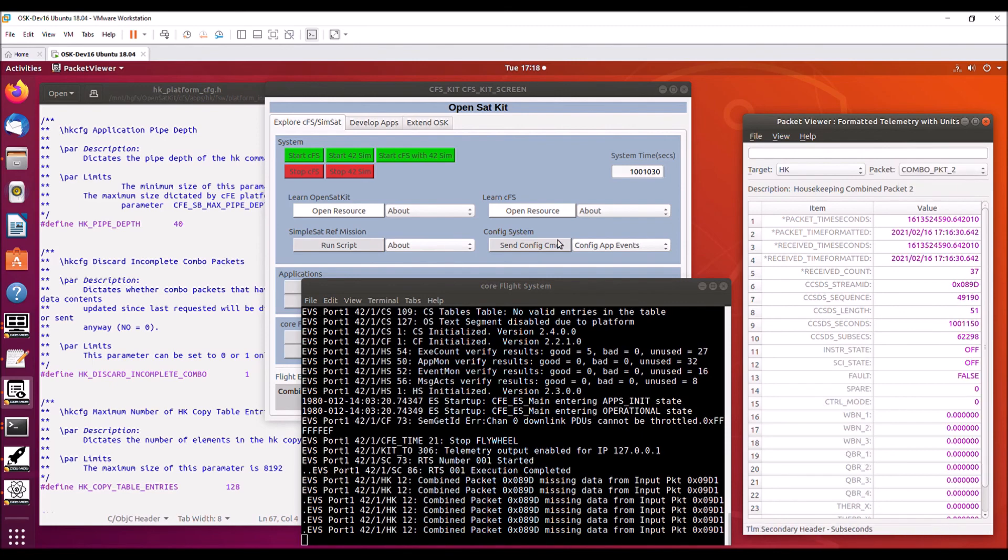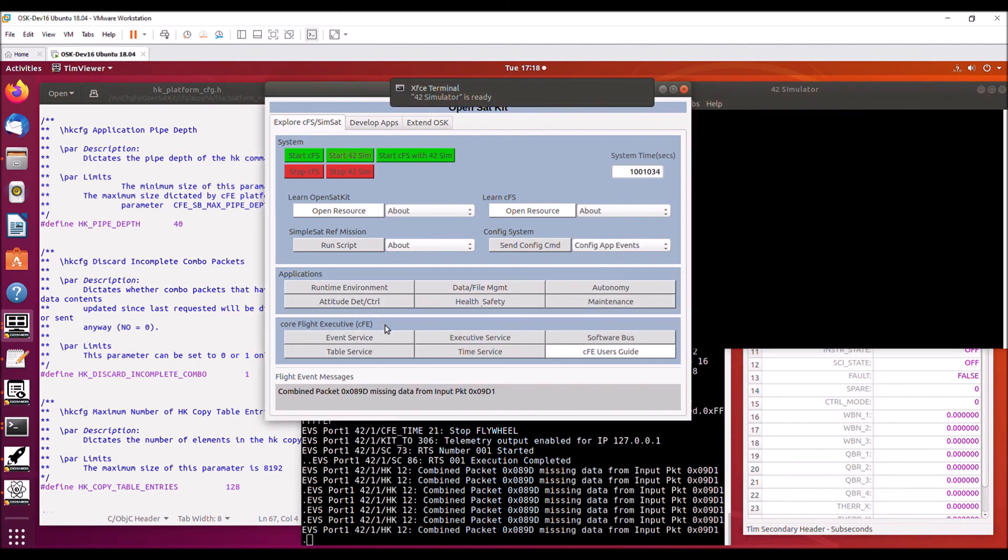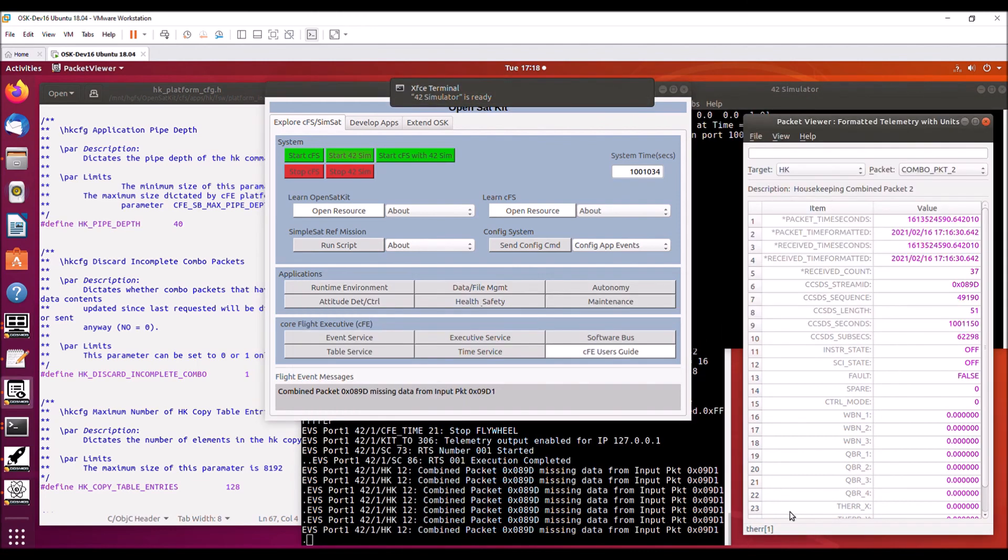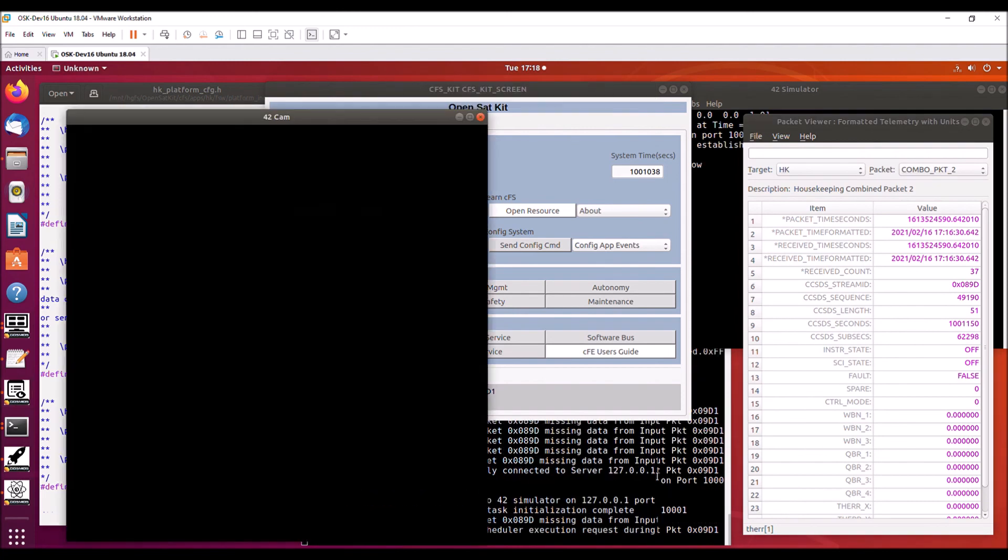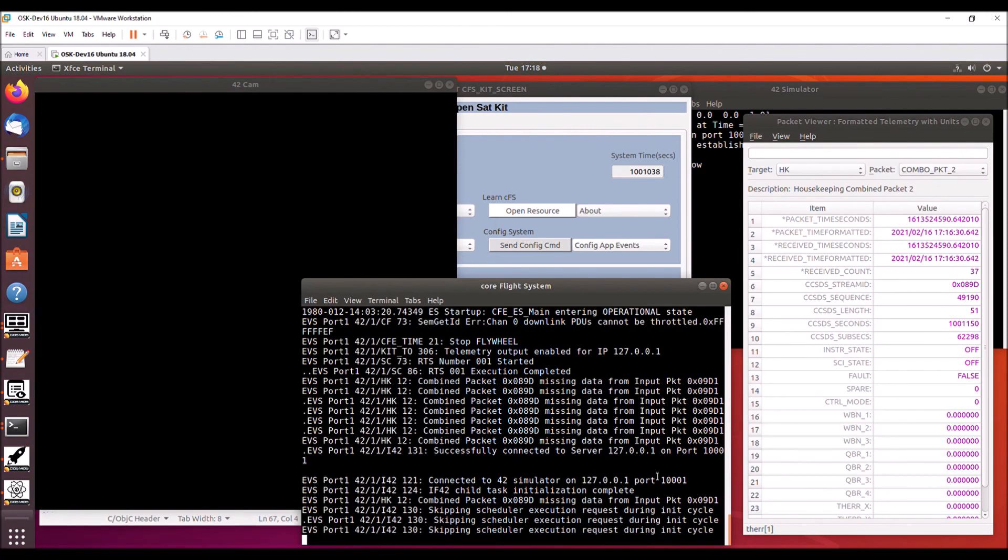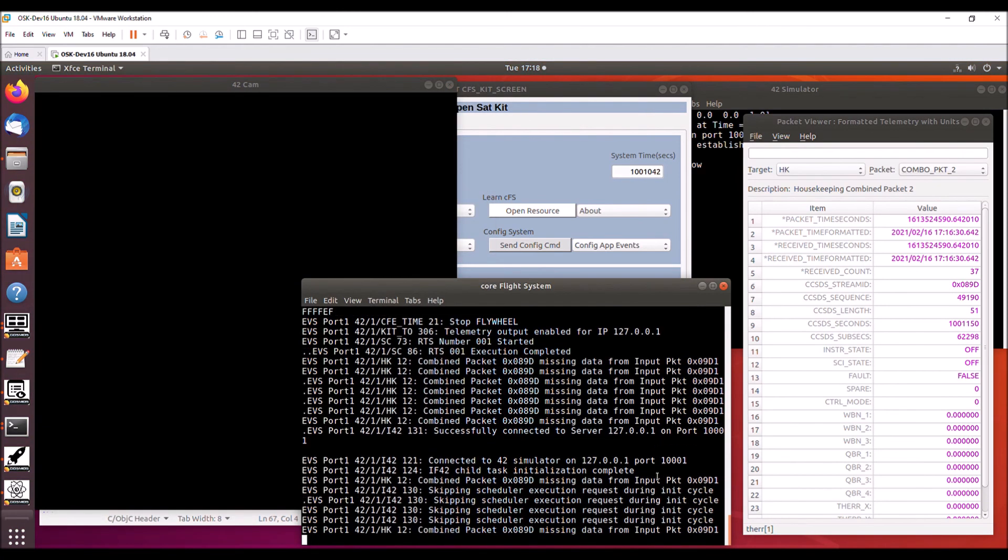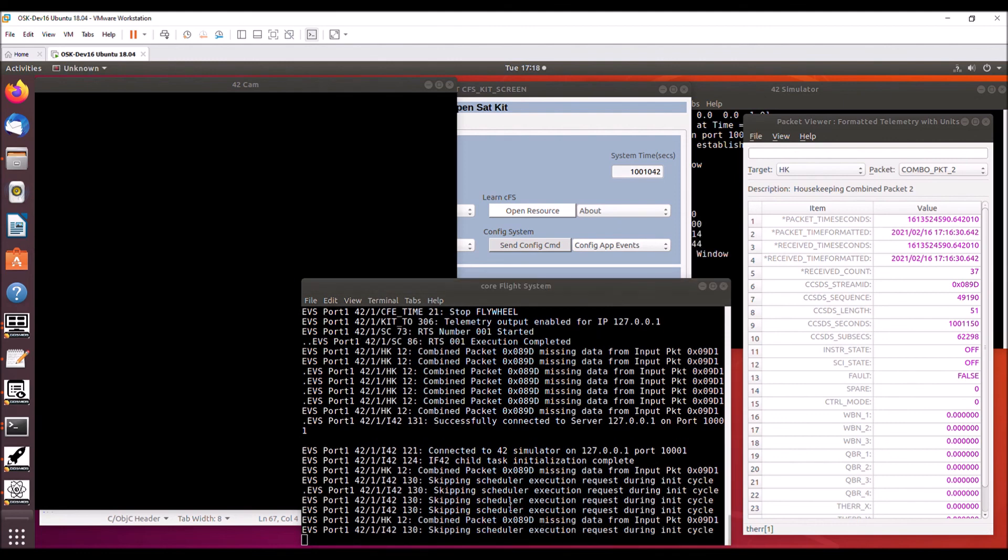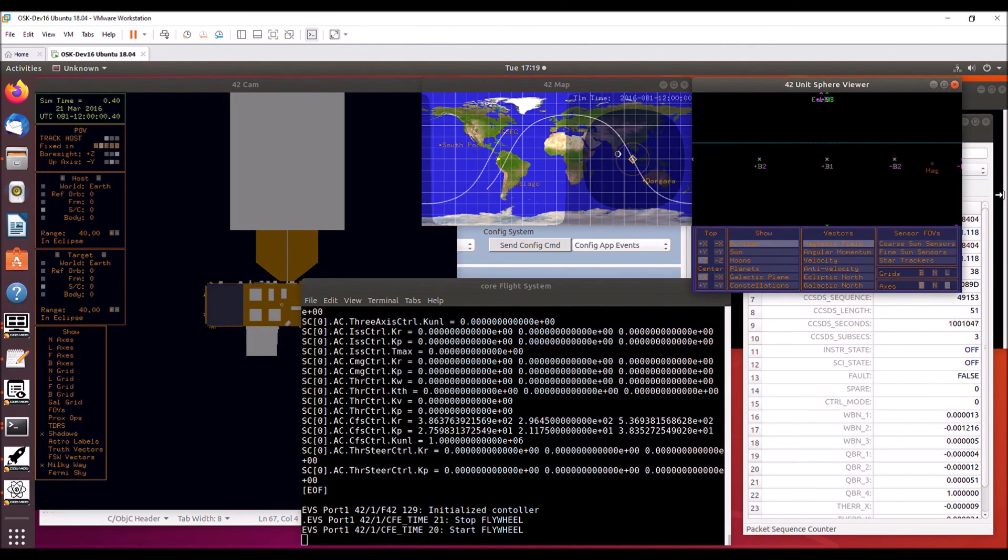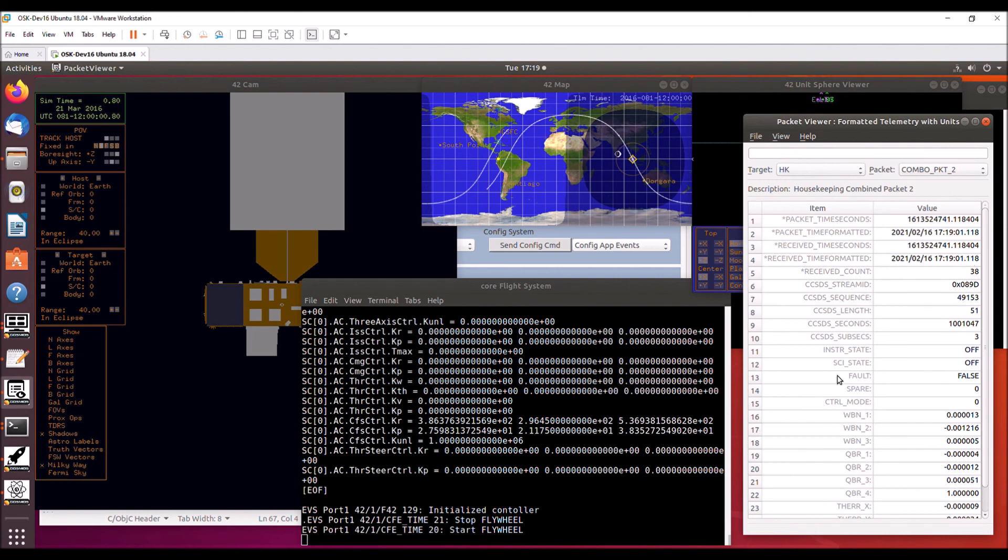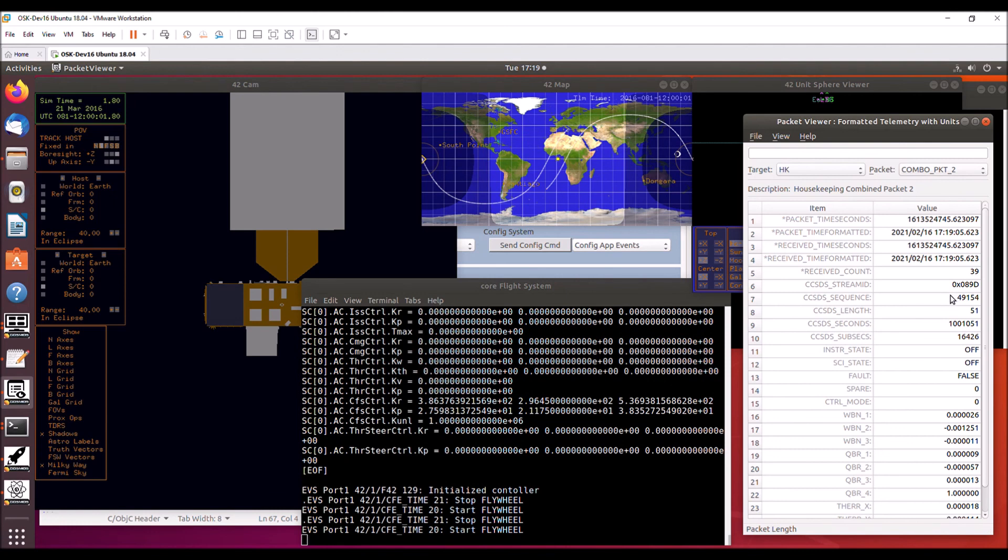So now I'm going to go ahead and start the 42 simulator. And this is going to complete, you know, the combo packet two, because now F42 is going to be running the controller app. And we should see these messages stop. And we should start seeing the combo packet updating. And sure enough, we did see the messages have stopped and now combo packet two is updating.